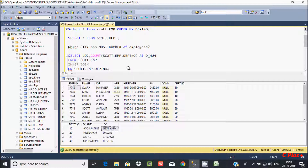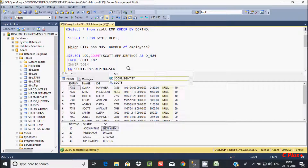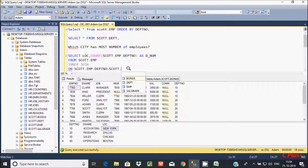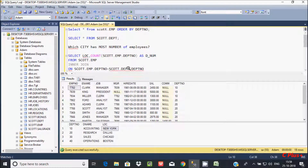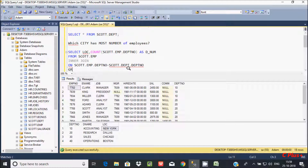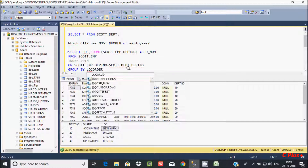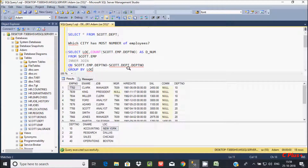So all the matching values and city are going to be returned — schema dot EMP dot DPT number and schema dot DPT dot DPT number. Now let's make GROUP BY on the loc column.